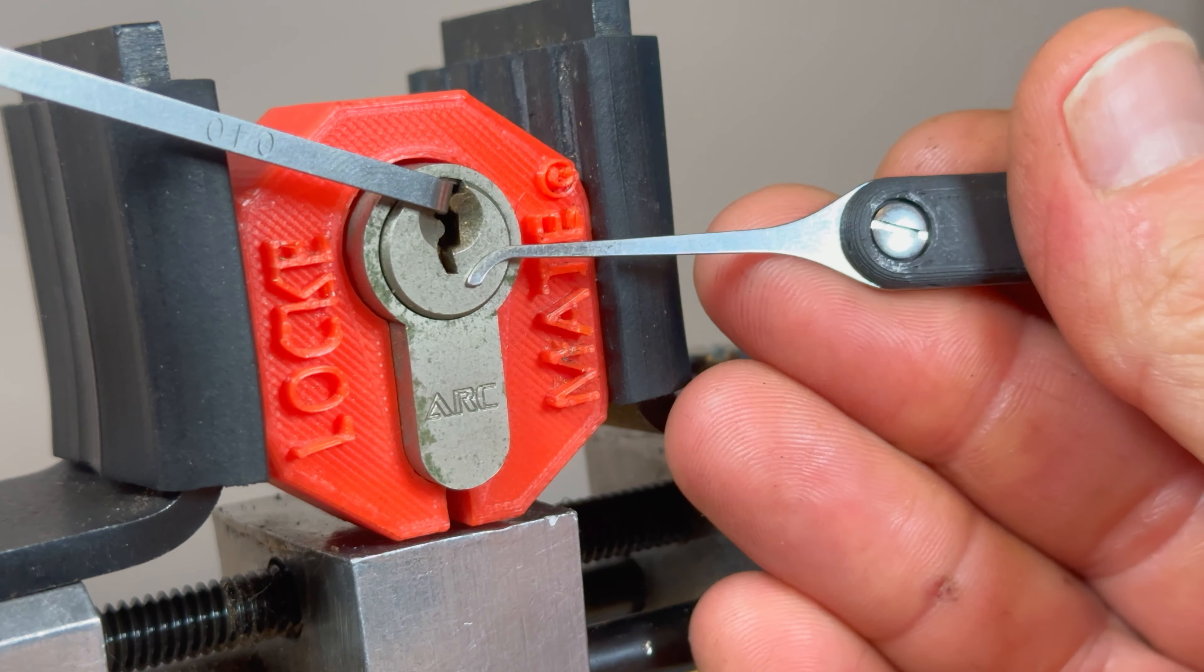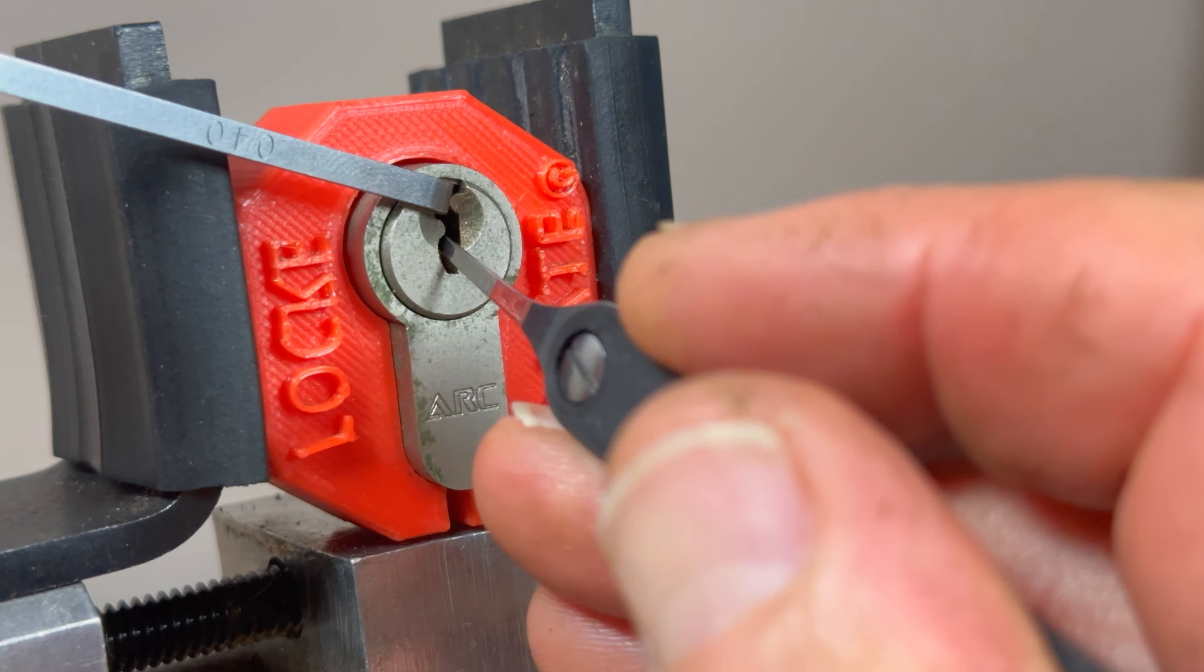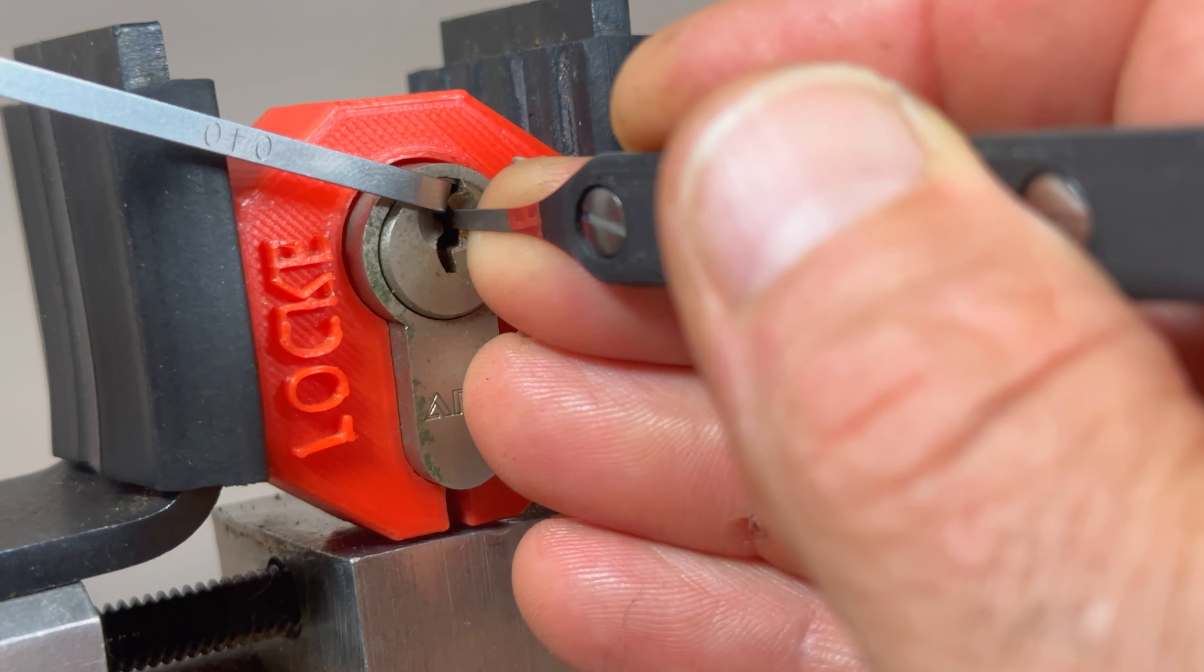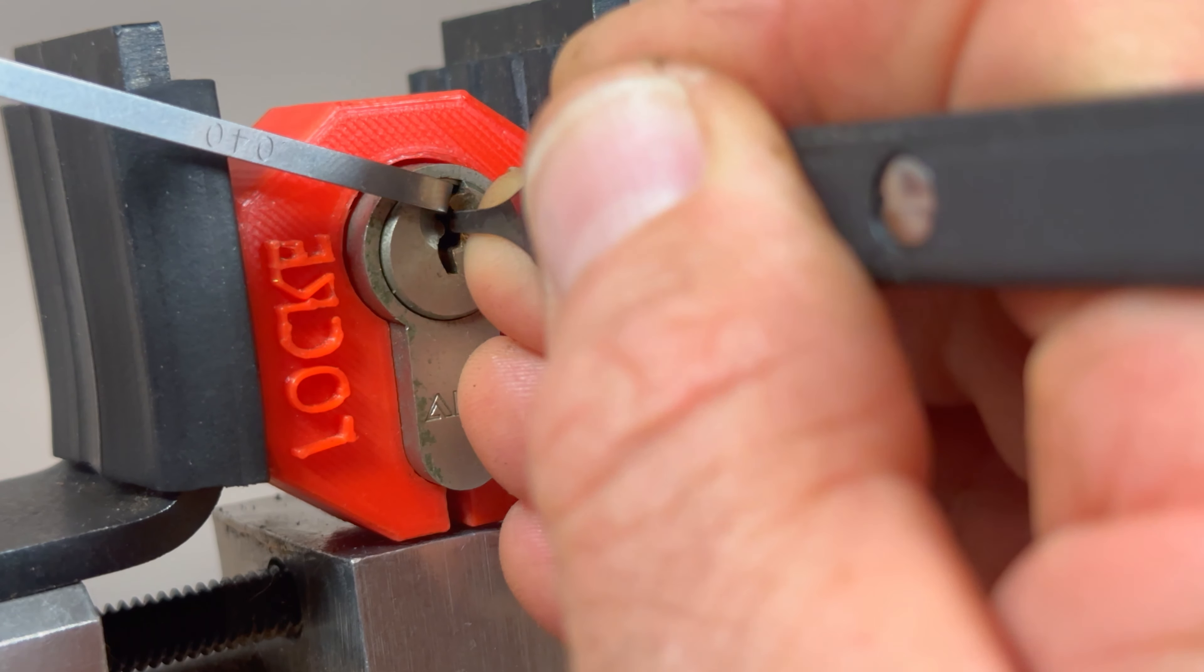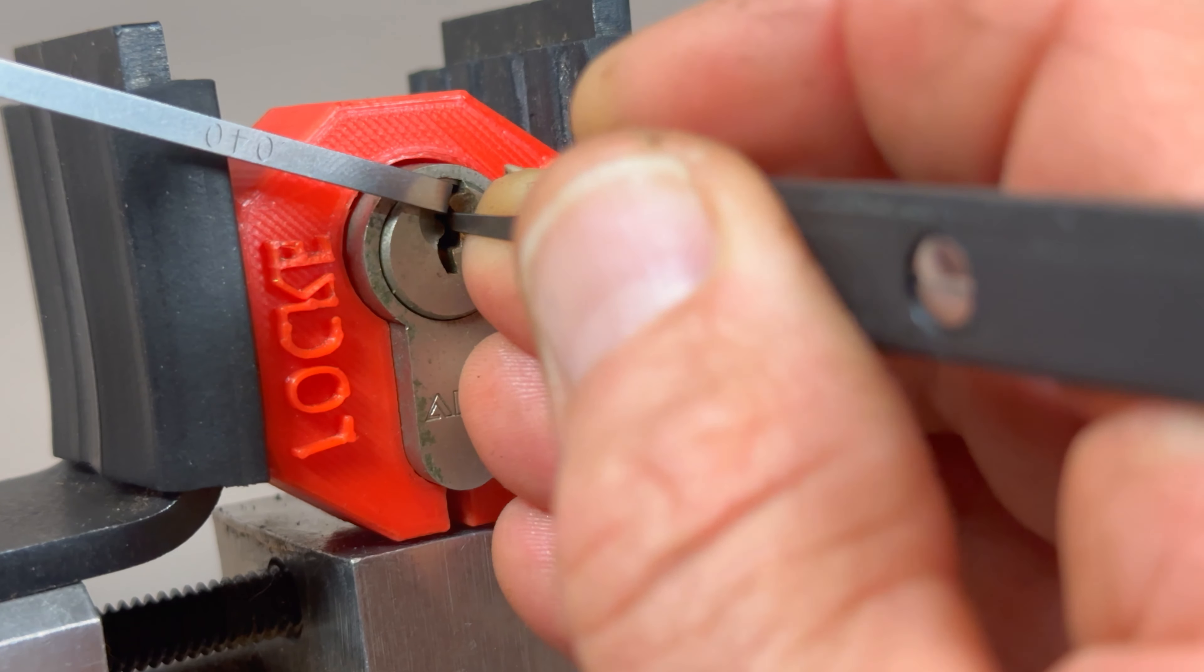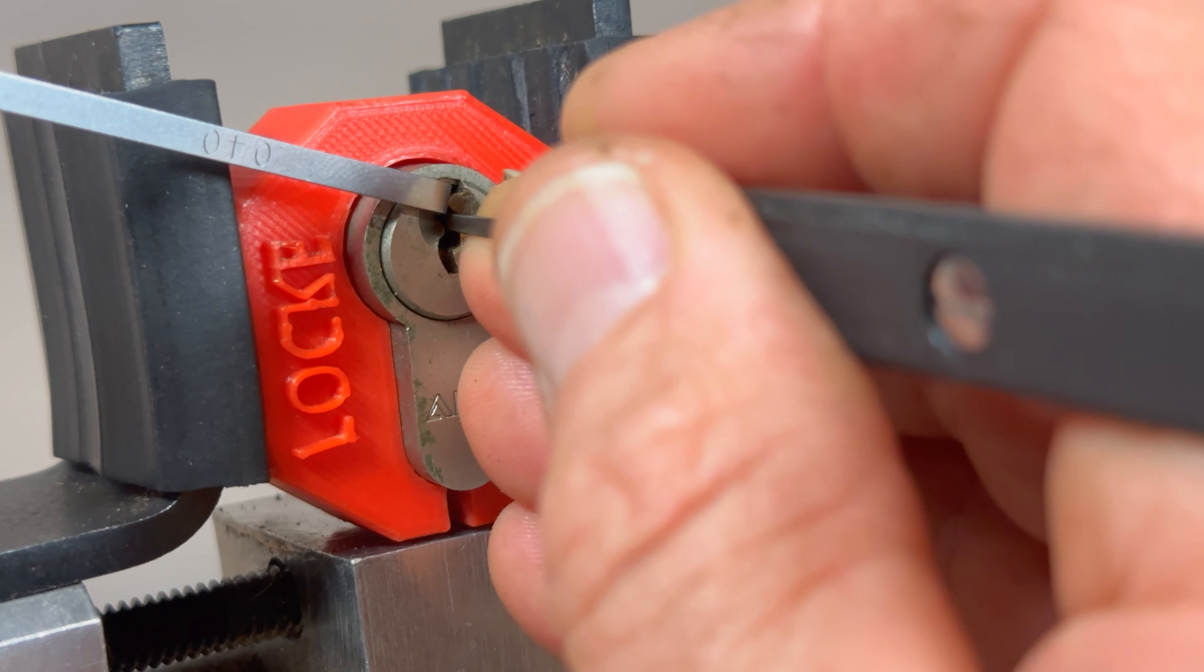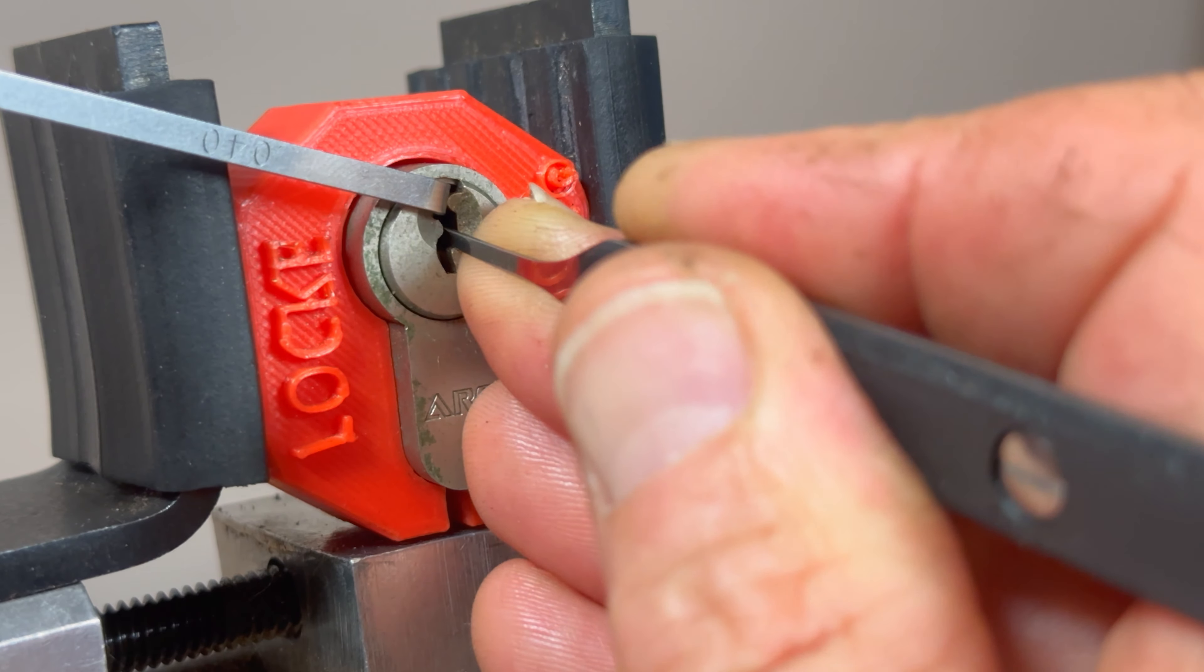So I'm now going to use this flat hook from the monkey pick range. And I'm going to see if we can find which of these pins is going to give me some counter rotation. And when I say this is a fun pick, when you get direct feedback from a pin, direct counter rotation feedback from a pin, then it's really quite satisfying.